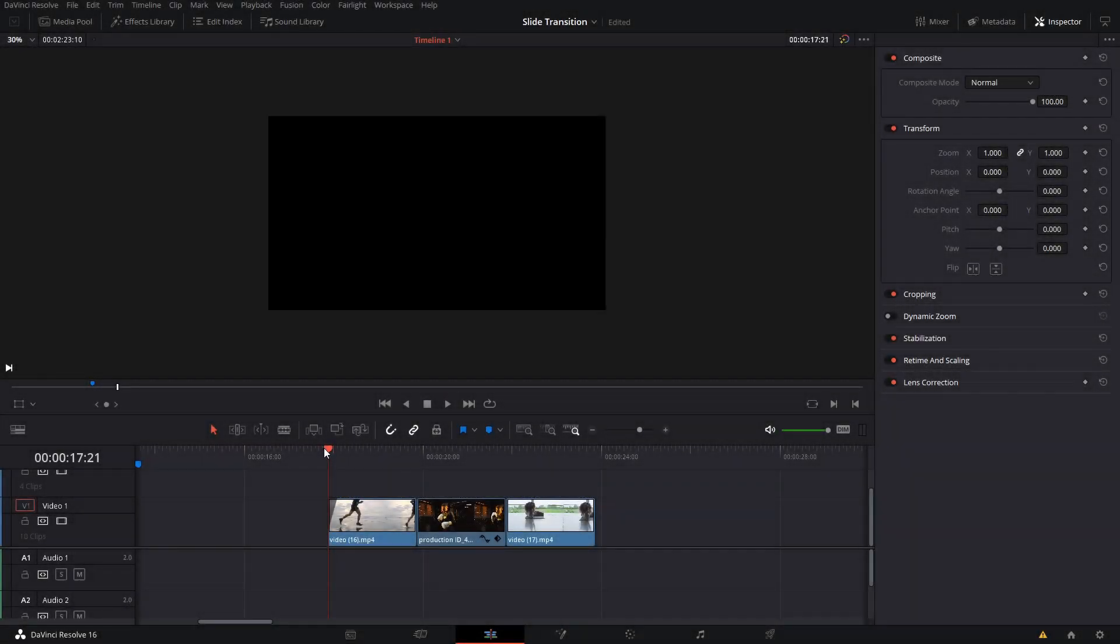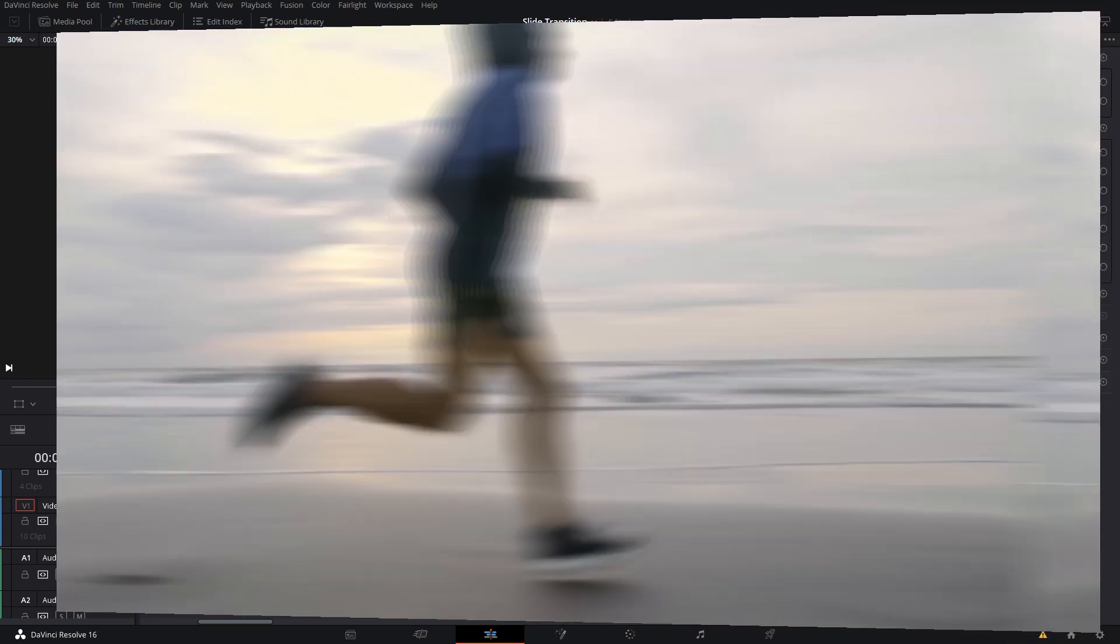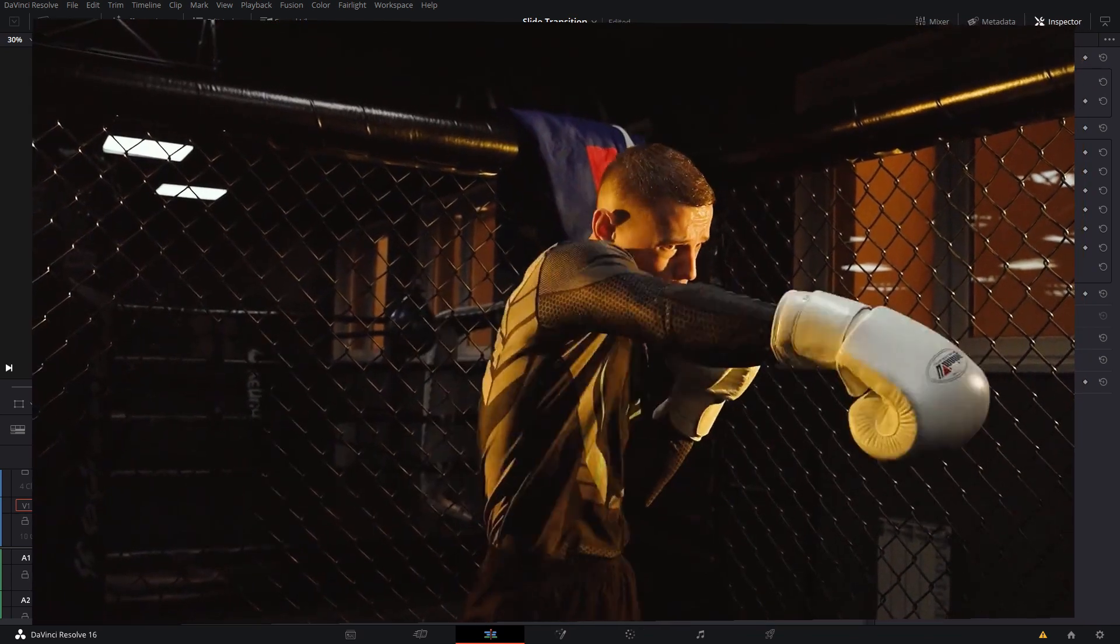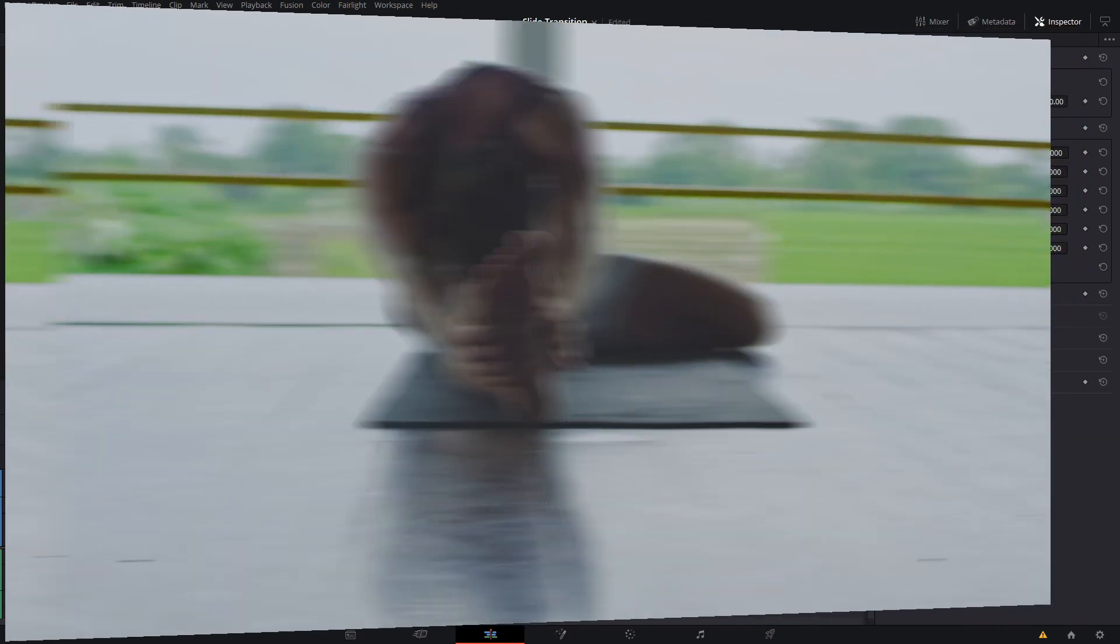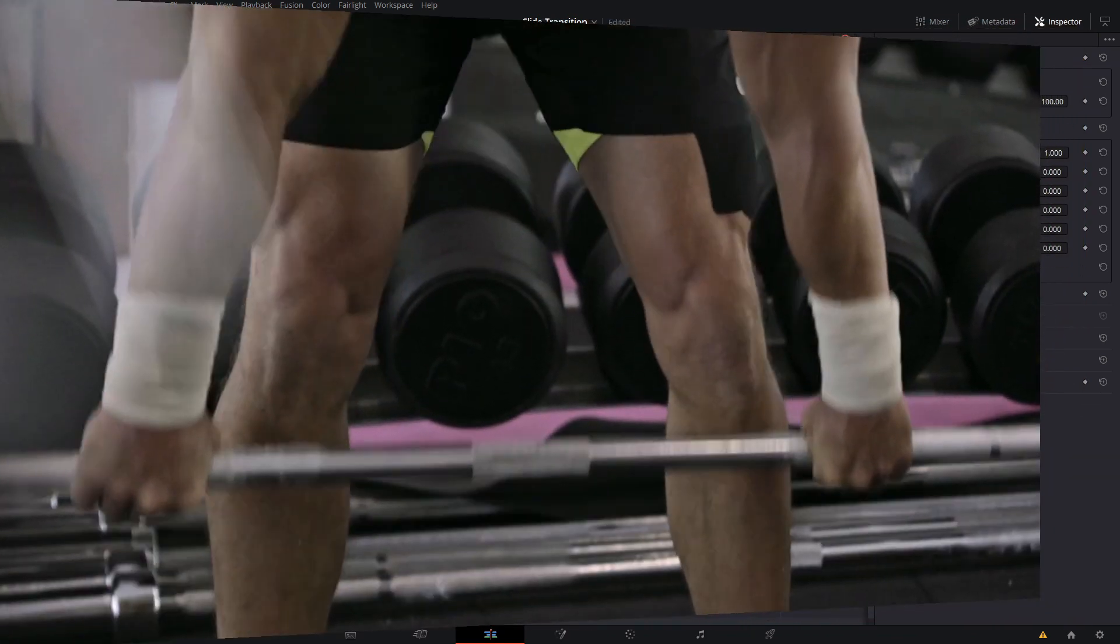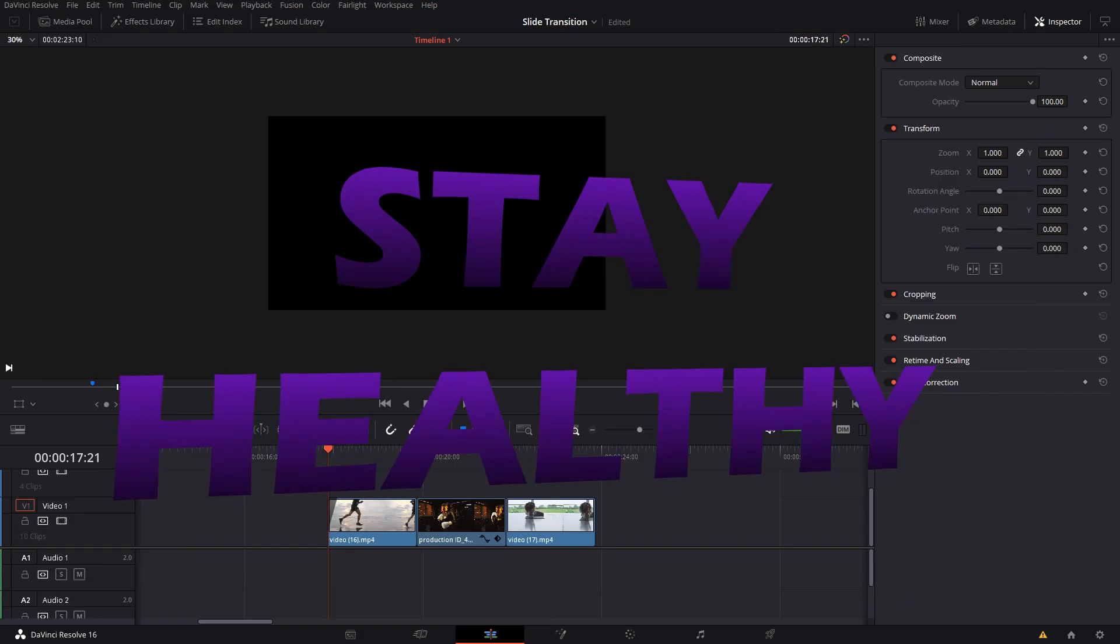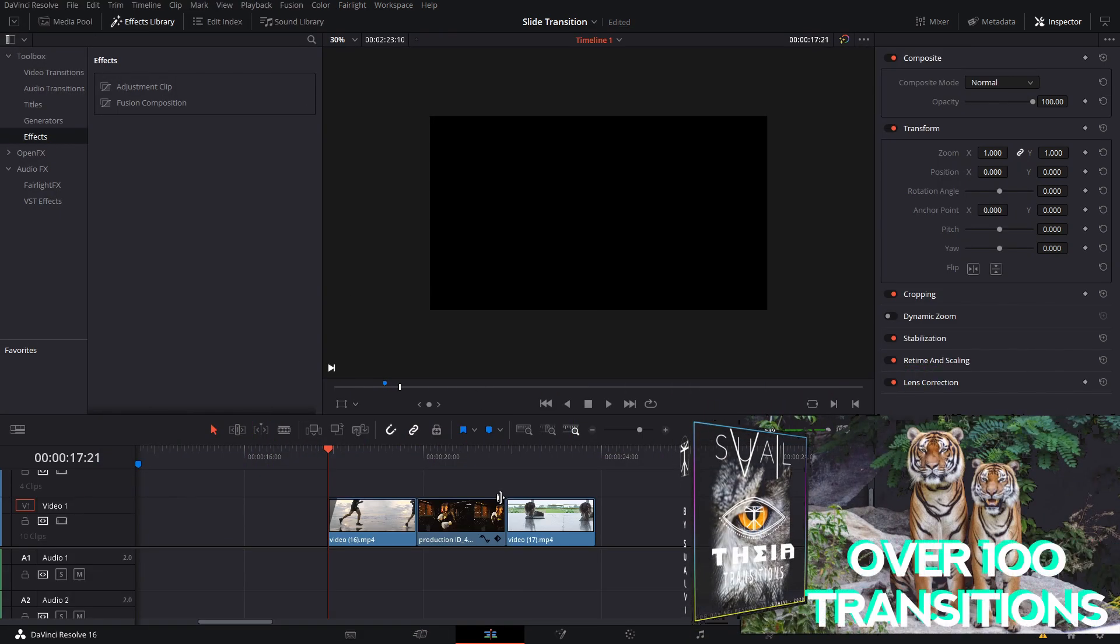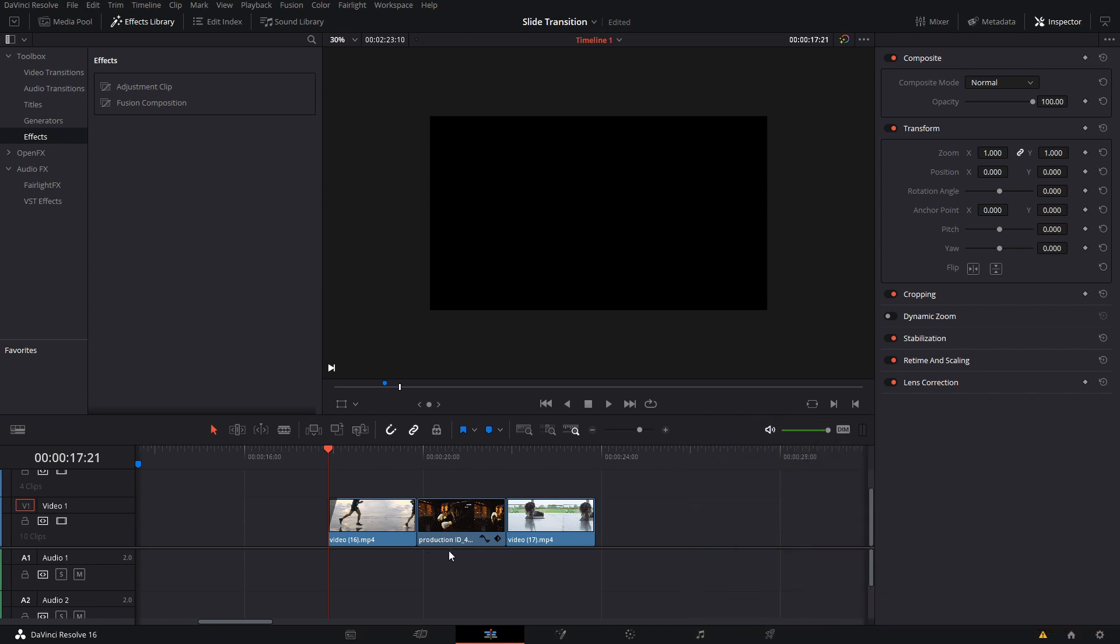Welcome back to a new episode here in Suave. In this episode, as you've seen in the title and intro, I'm going to show you how you can make a slide transition. Actually, I'm going to show you two ways that you can make a slide transition using DaVinci Resolve. One of them is using an adjustment layer, and one of them is using only the clips that you already have without adding any other things.